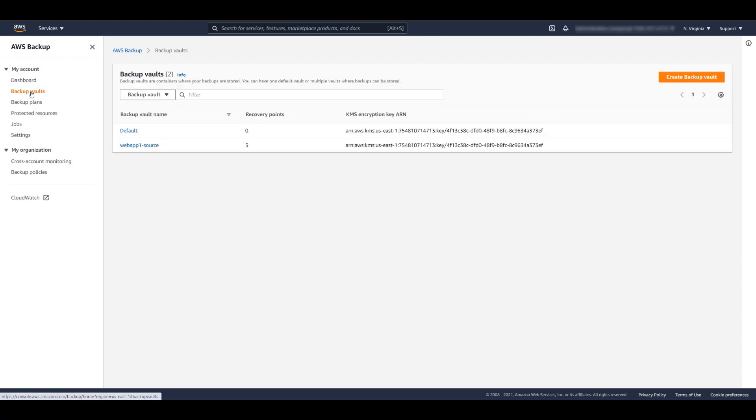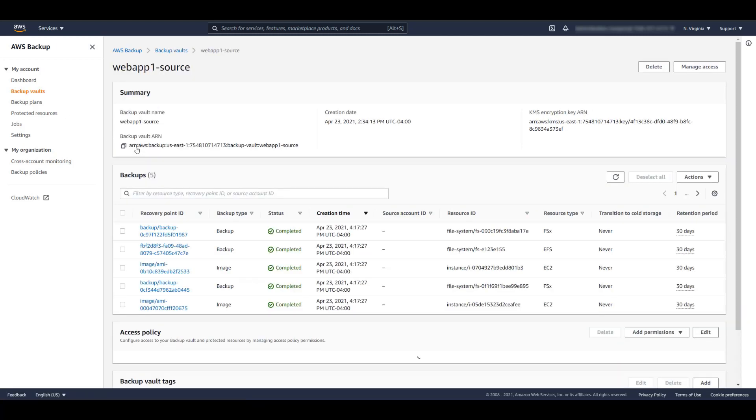From the Backup Vault tab, we can gather additional information about our backups. We can also initiate a copy, delete, or restore.